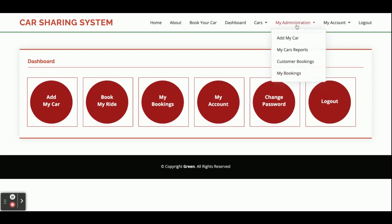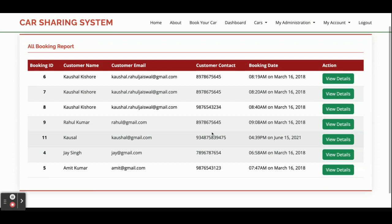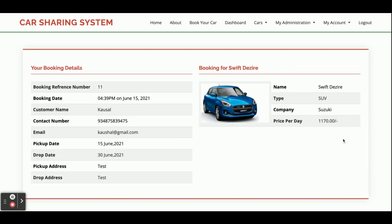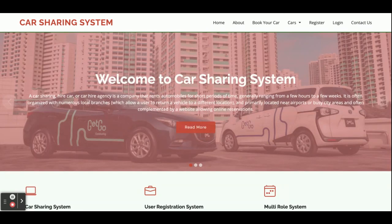There is also an option for Customer Bookings — if a customer has listed their own car, they can see all the bookings that other users have made on that car. They can view the details of each such booking as well.